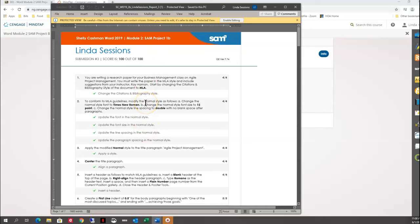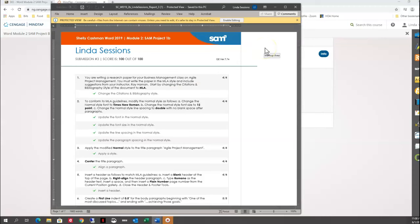The way you check your scores is you read through the report, make changes as needed, and resubmit. You can resubmit your assignments up to 10 times. And that is Module 2, SAM Project 1B.